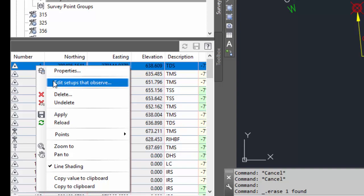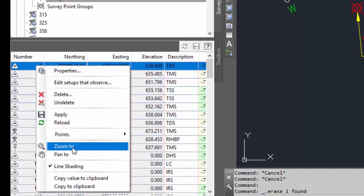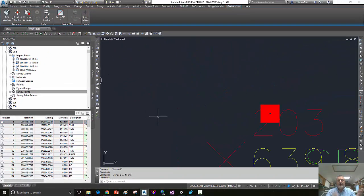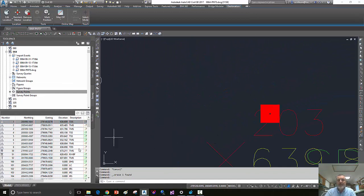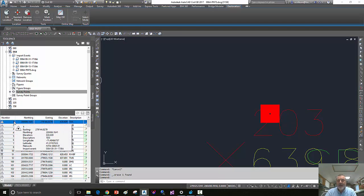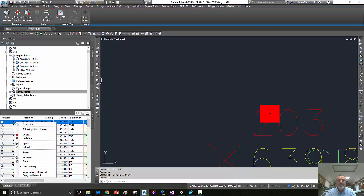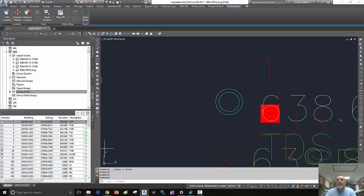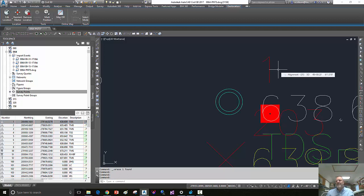Not a problem. We just find it in the survey database, click zoom to, and it zooms to that location. Now the point is not there, obviously, because I deleted it. Let's insert it again. But it zoomed to that location, and that can be very handy.